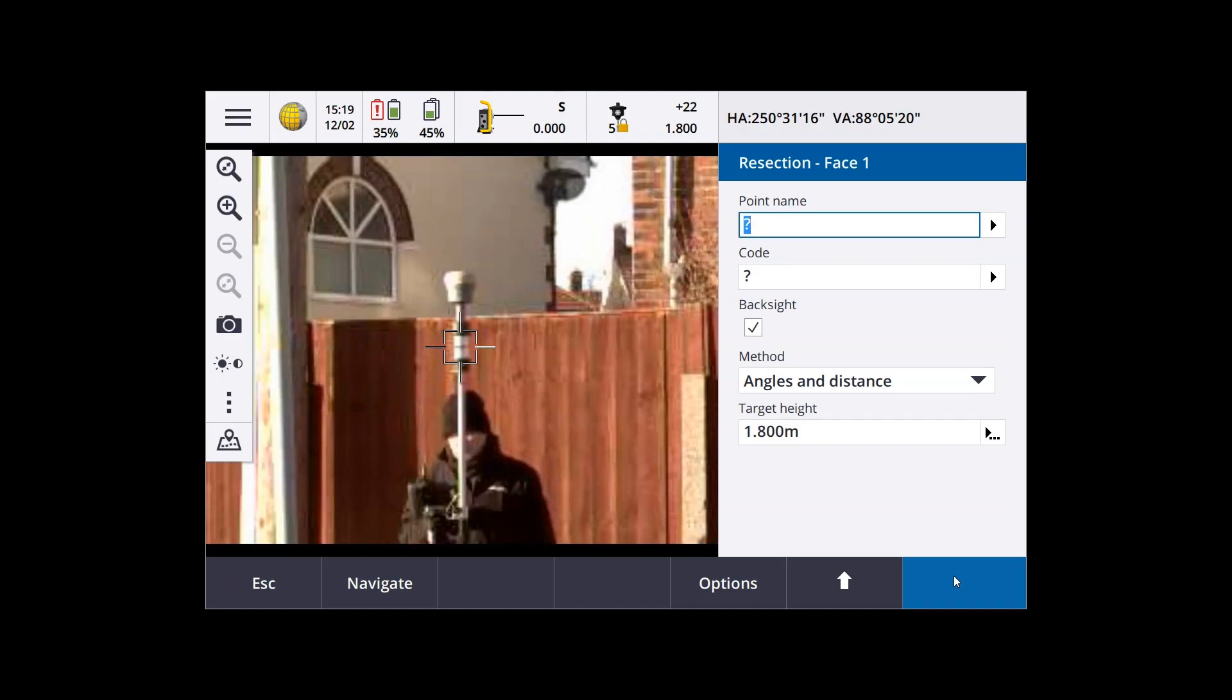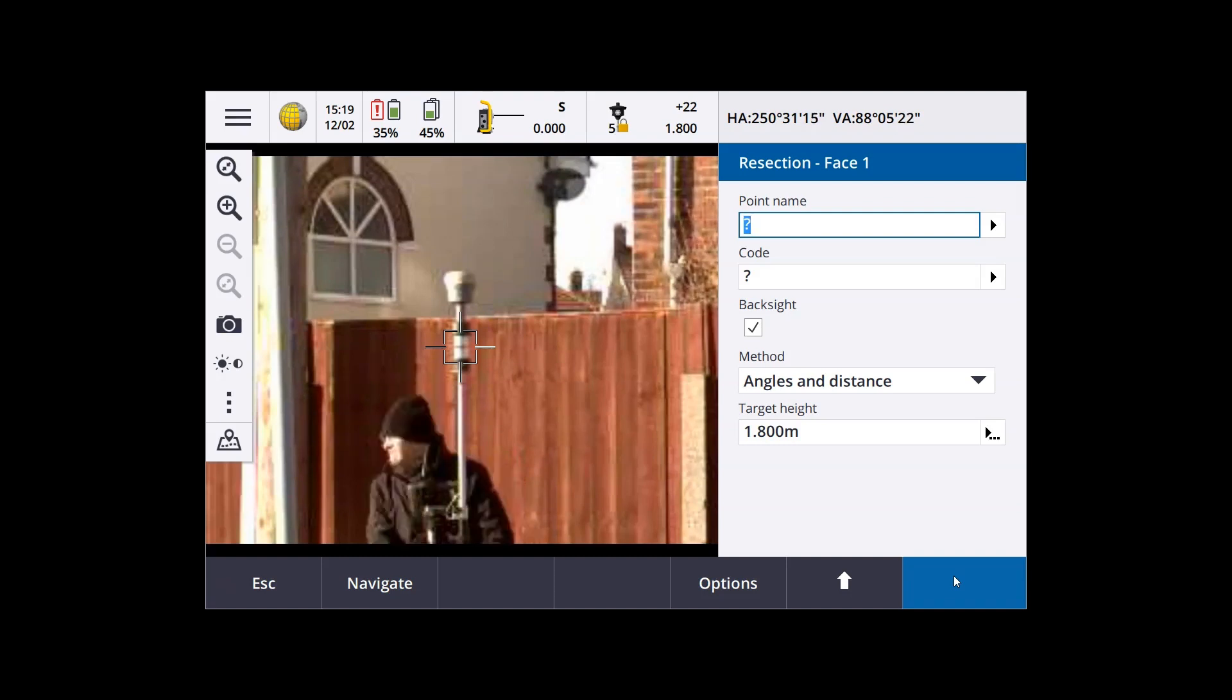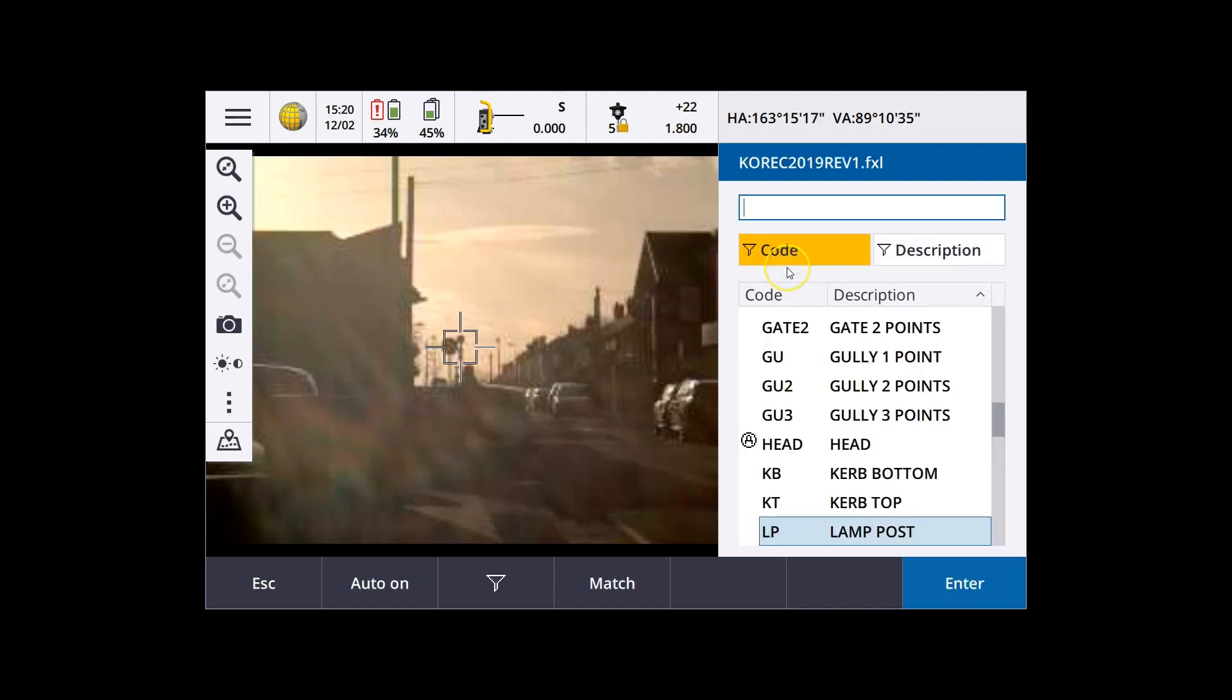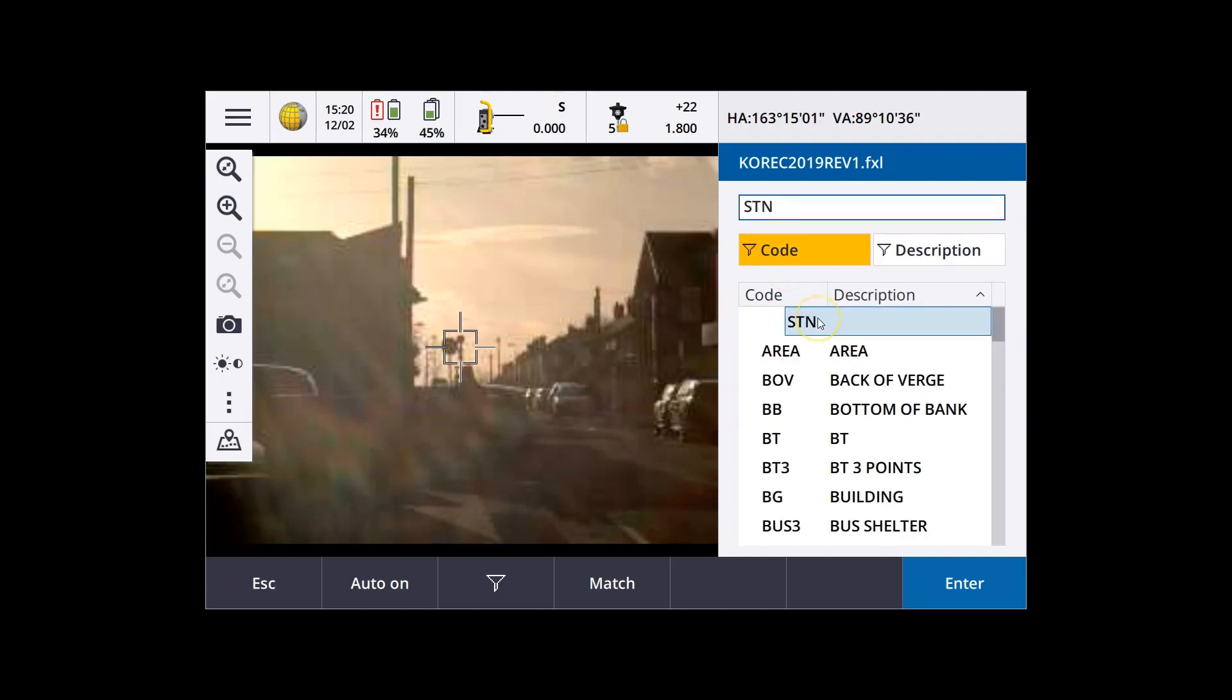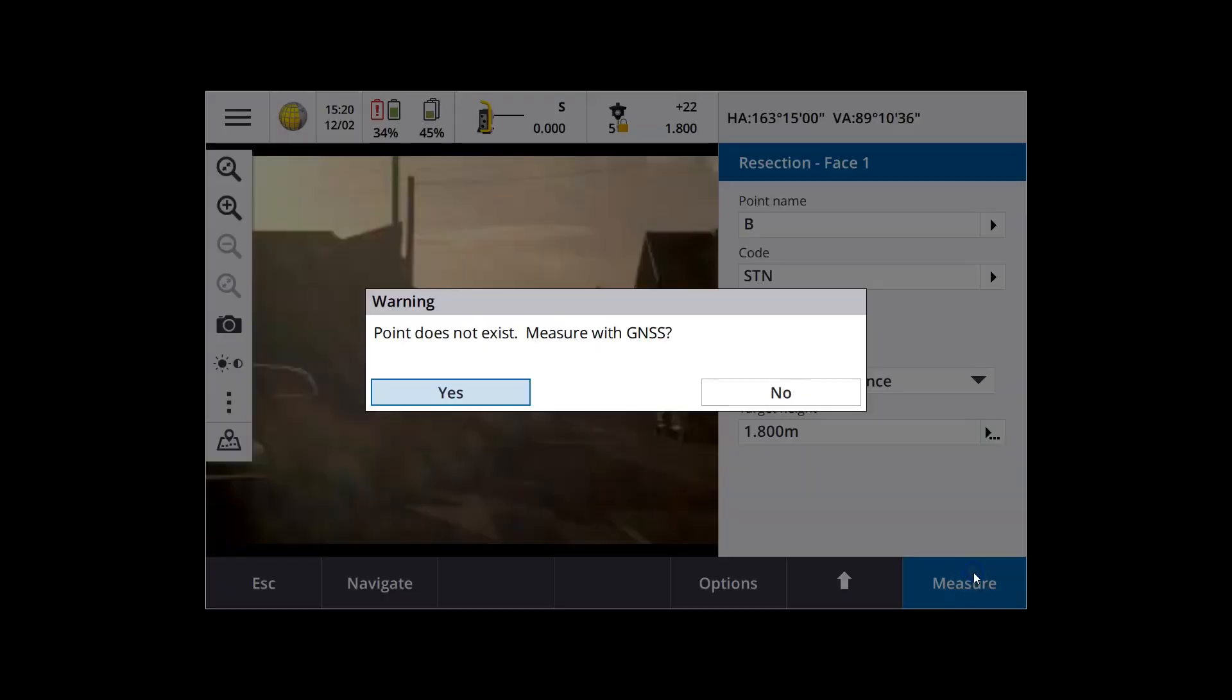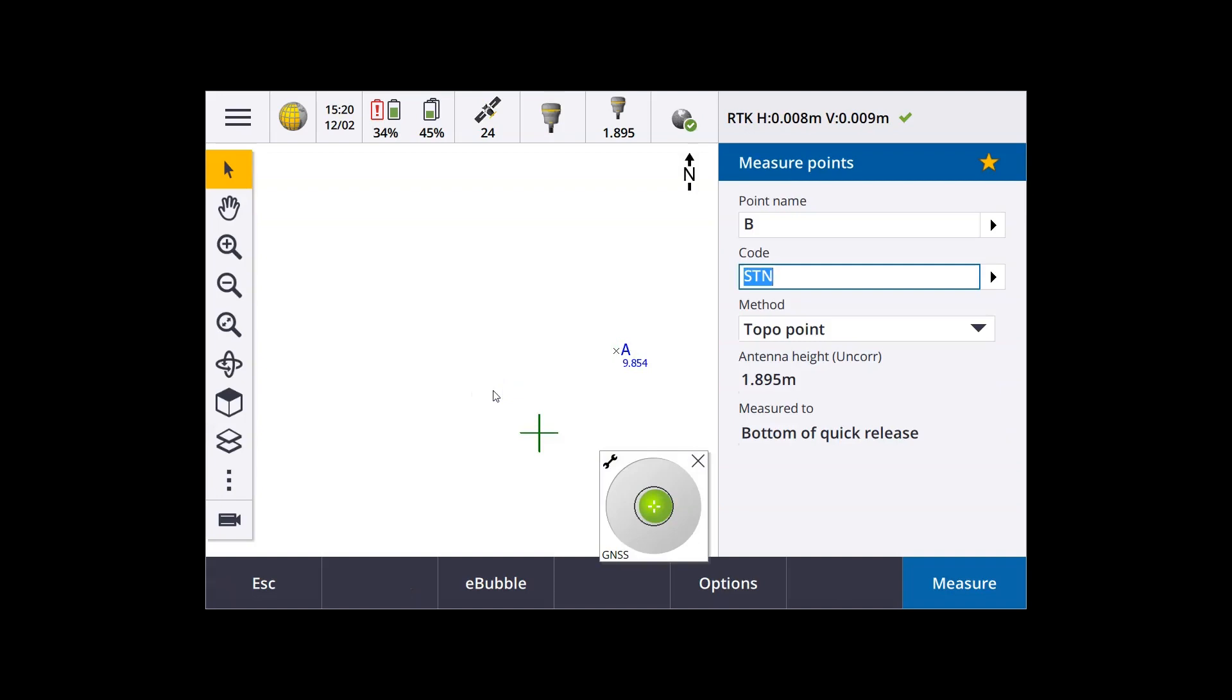We can move on to the next backsight point, and essentially repeat the same steps at the next backsight. So we're on the new backsight. We're going to call this one B. Put in the code, and measure. Again, it doesn't exist. Do you want to measure with GNSS? So you tap yes.